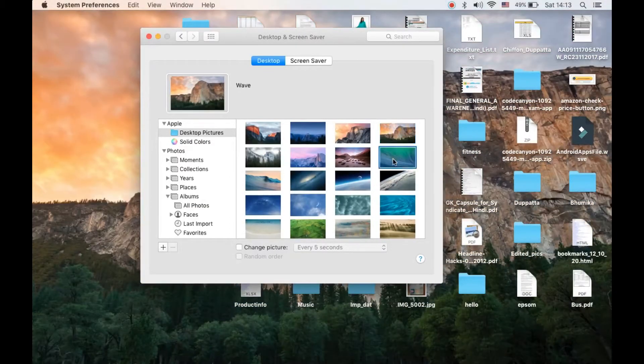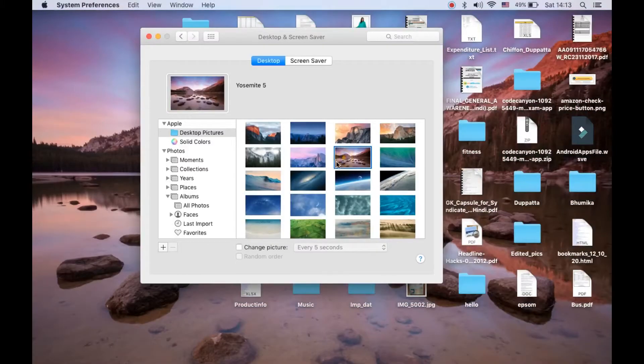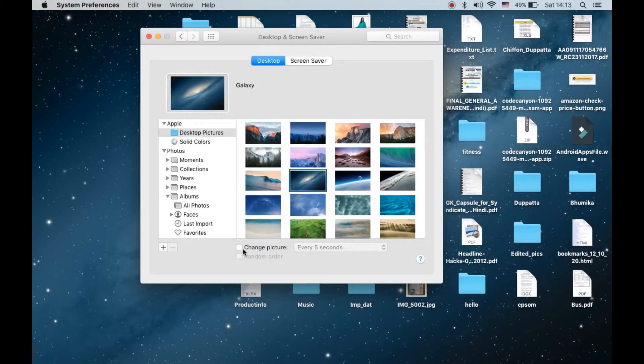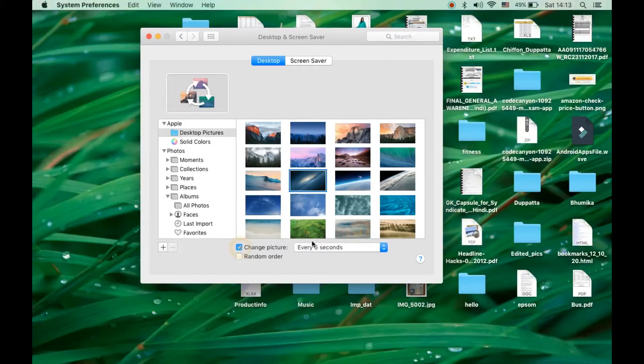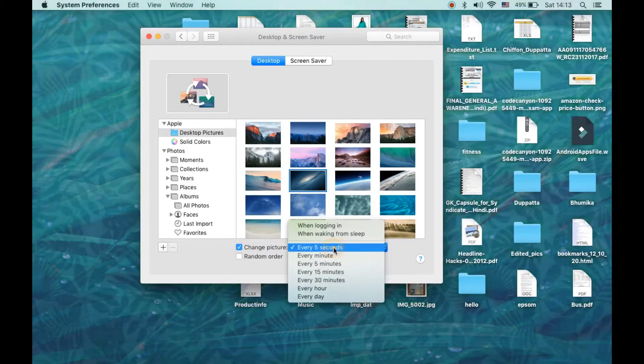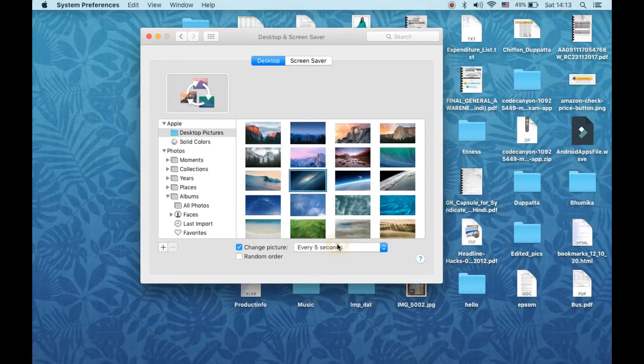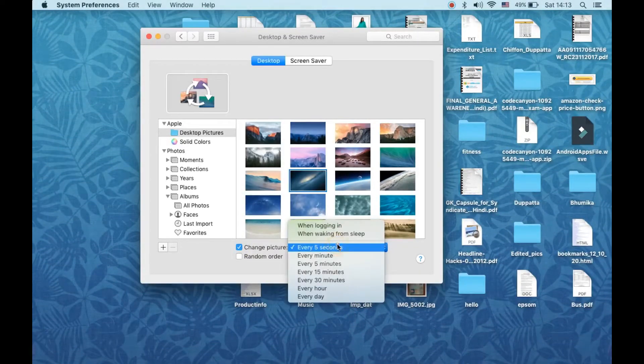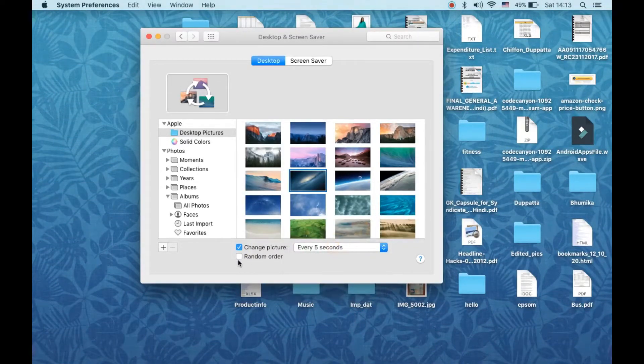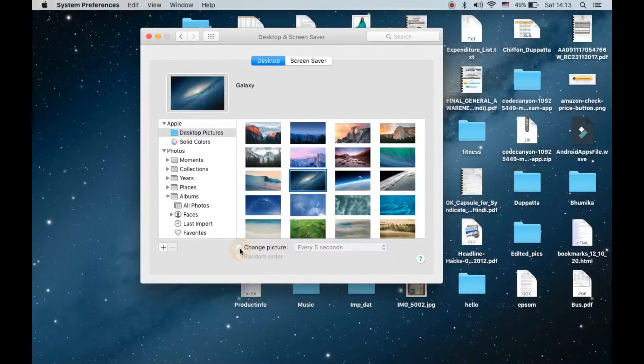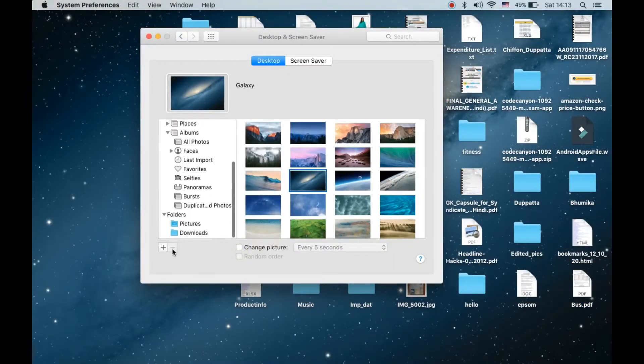It will change the picture just like this. Now you can also change picture every five seconds. There is a time option, then there is random order here. If there is any folder that you are not seeing here...